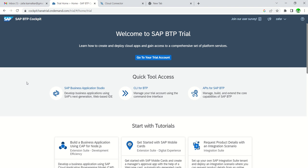Now that the OData service is ready for the sales order header details, we will create a Fiori application from the template using Business Application Studio in the BTP trial account.